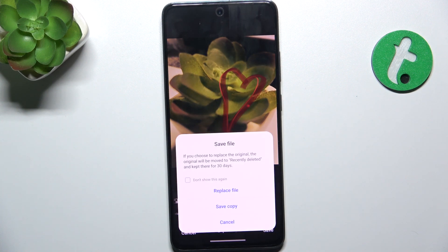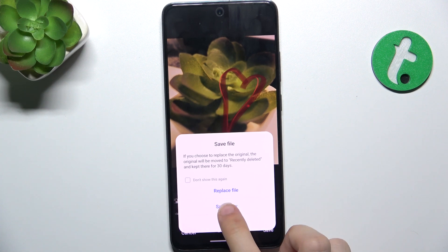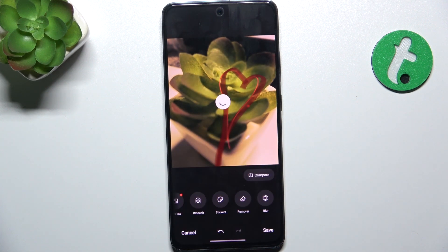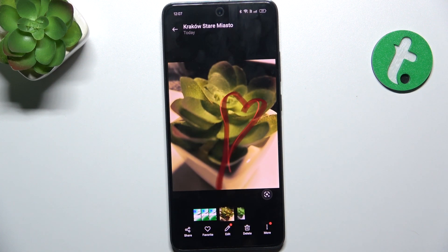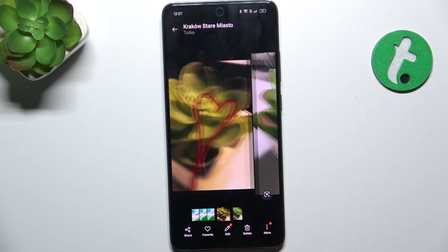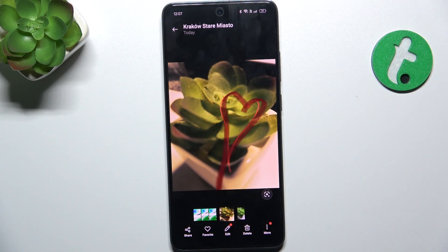I'm going to save a copy. You can see there is my original file and there is my copy, which has been edited. And that's all for today — don't forget to like and subscribe, see you next time.